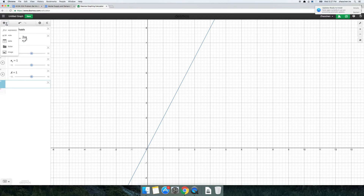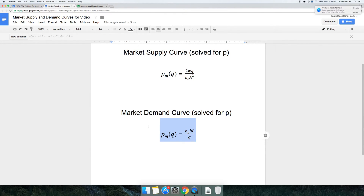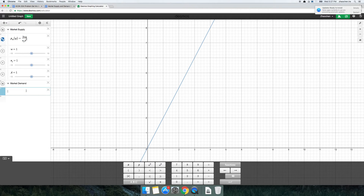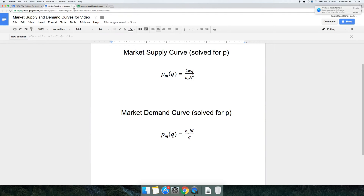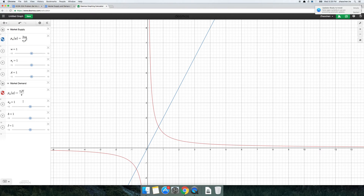Now I simply want to do the same thing with the Market Demand. So I'm going to put in a folder and call this Market Demand. Then I'm going to insert the expression: Market Demand P sub M of Q is going to be equal to the number of consumers times BI over Q — so number of consumers N sub D times BI divided by Q. Again, I'm going to add sliders for all of those parameters.